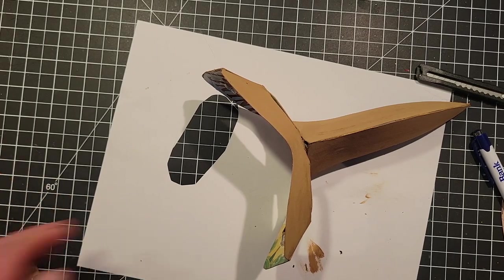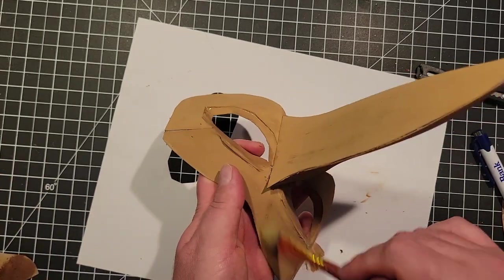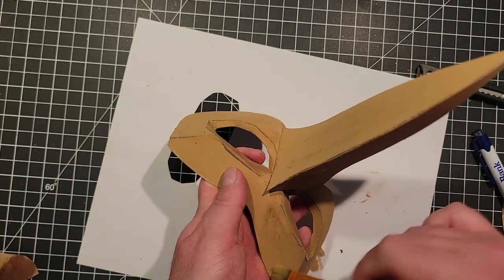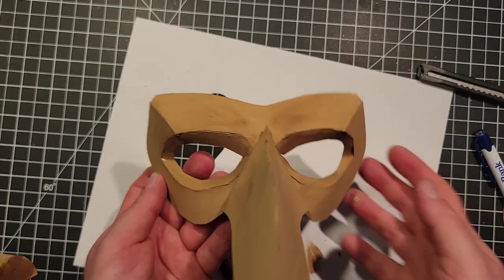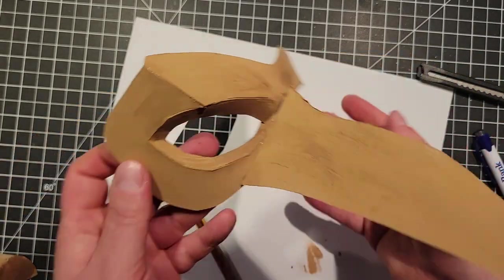But yeah, I attached some yarn to the mask so it could be worn. And with that, on to the glamour shots.